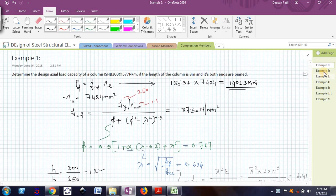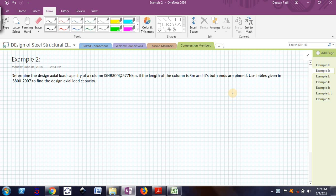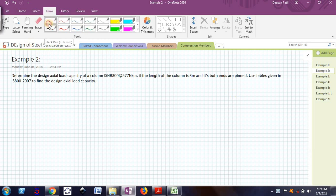Now, we can also use, instead of formulae, we can also use some tables given in IS 800-2007. So we will see how to use those tables. But before that, I will once again write down what is the formula for PD.